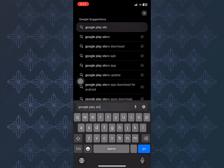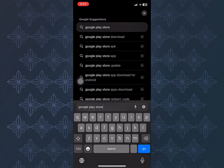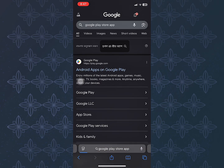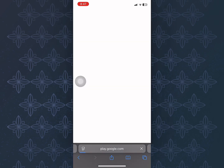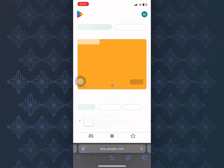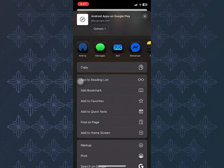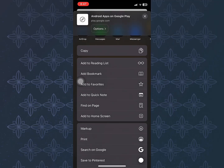In the search results, open the official website, play.google.com. Once you're on the site, scroll through the share options and tap Add to Home Screen.